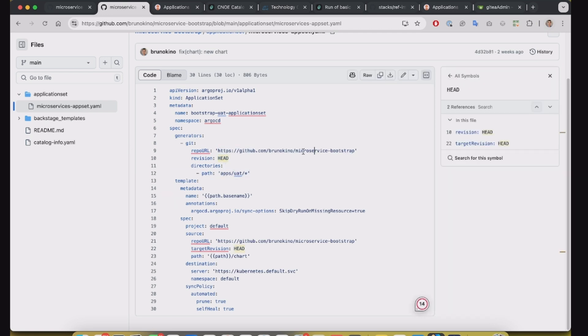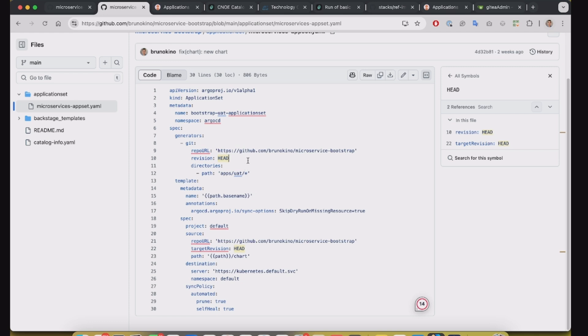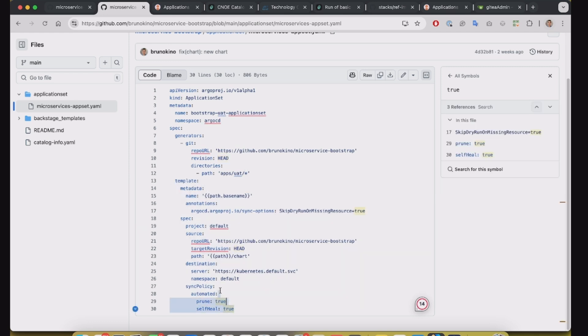So basically in this example it will search all of those directories created under the UAT environment here. And then we will apply this manifest to make the application available on the Argo CD.